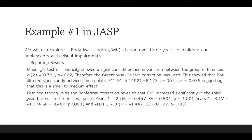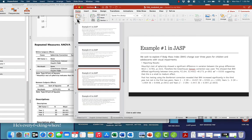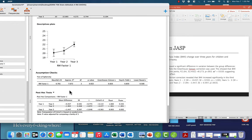Post hoc testing using the Bonferroni correction revealed that BMI increased significantly in the third year, but not in the first two years. We report years one compared to two — the non-significant comparison — and years one to three and years two to three, which are both significant differences. From the post hoc table we report the mean difference, the standard error, and the Bonferroni p-value.